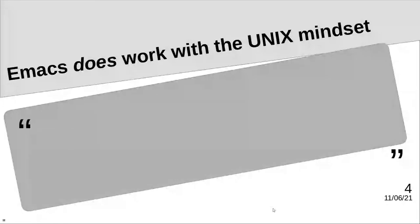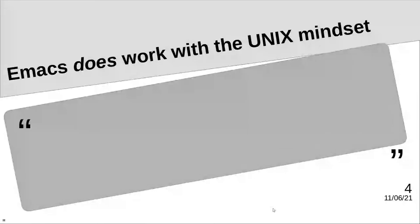Emacs does work with text. Magit is a wrapper for the Git CLI. Dired is a wrapper for LS, consult grep for grep, and so on. Why rewrite tools poorly when we can use existing powerful ones? Well, that in itself is part of the Unix philosophy.